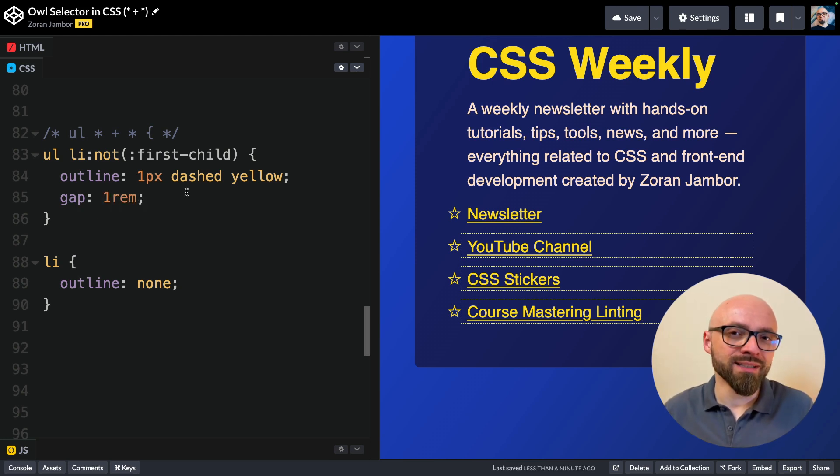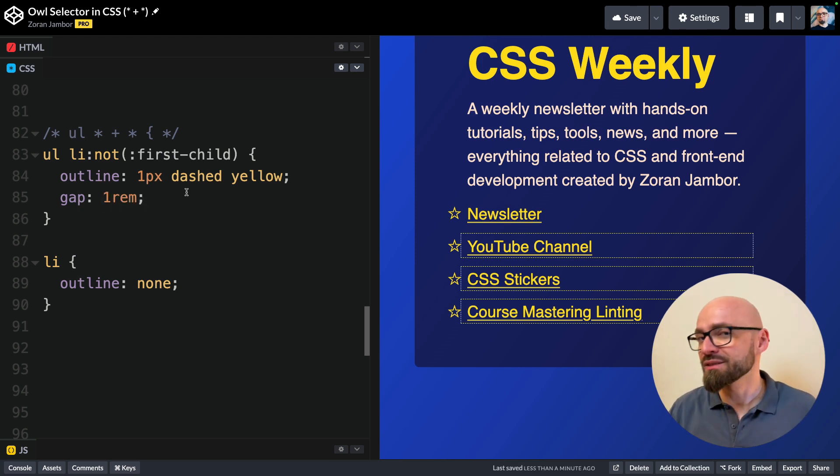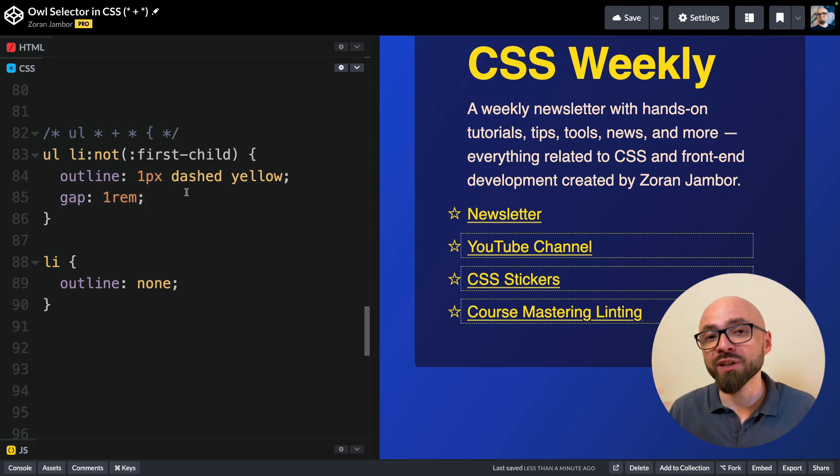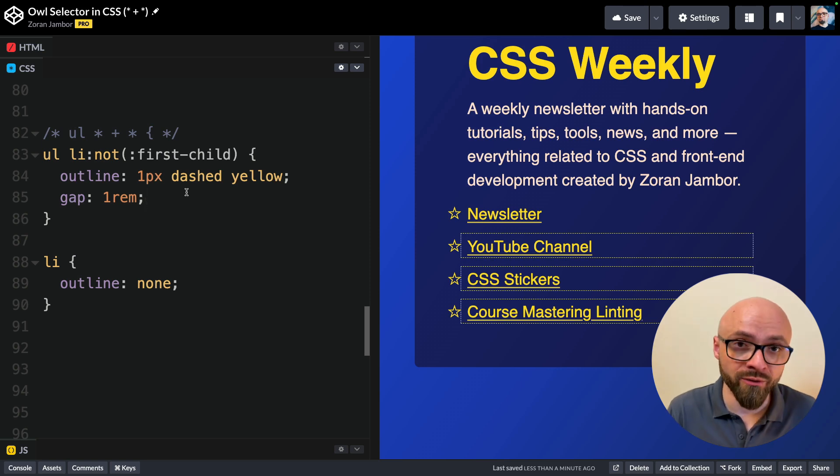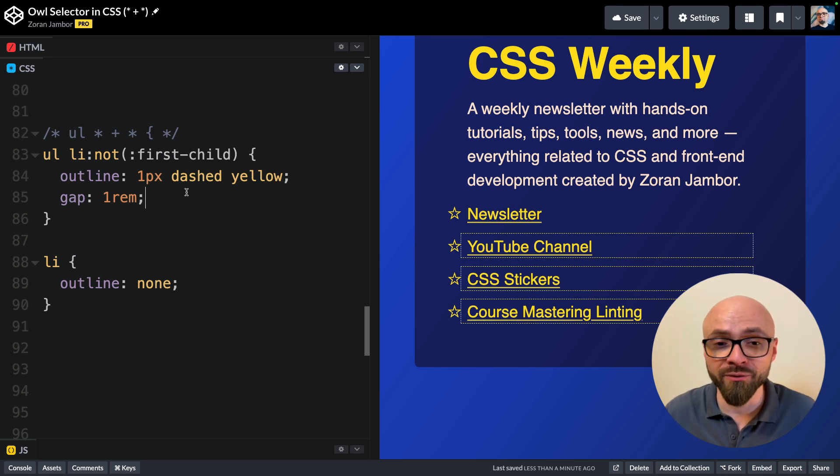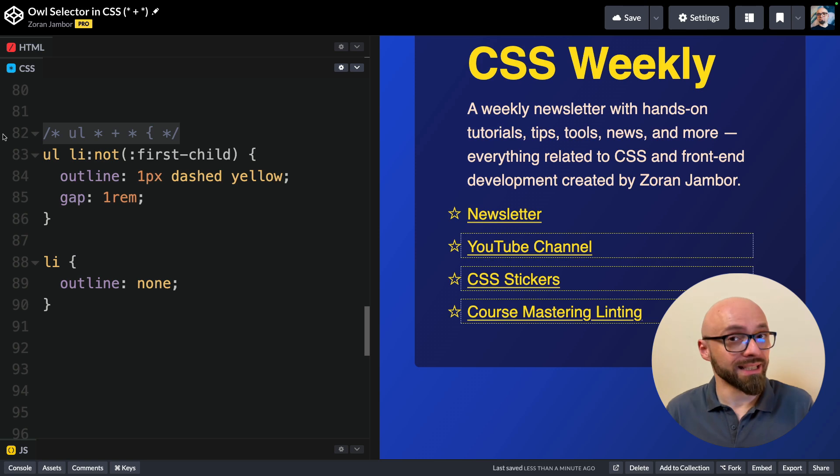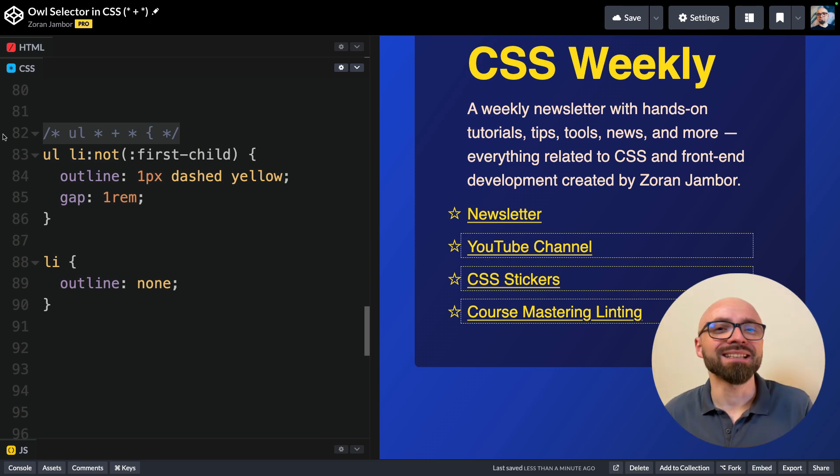I'm mentioning this because I've noticed that a lot of people still don't use the gap property with Flexbox. Originally, this was not supported in Flexbox, so you had to use an alternative. But these days, Flexbox supports the gap property, so you can use that instead of an owl selector.